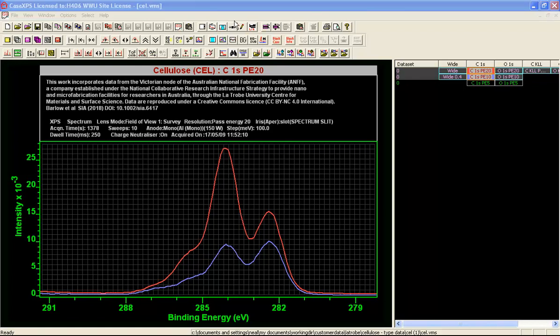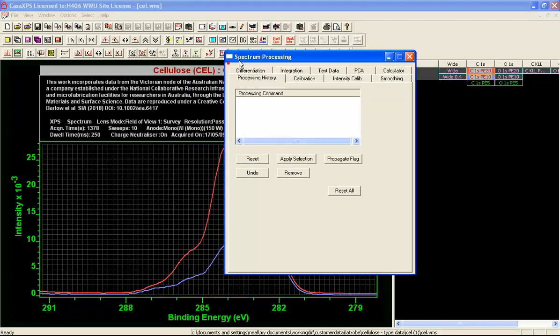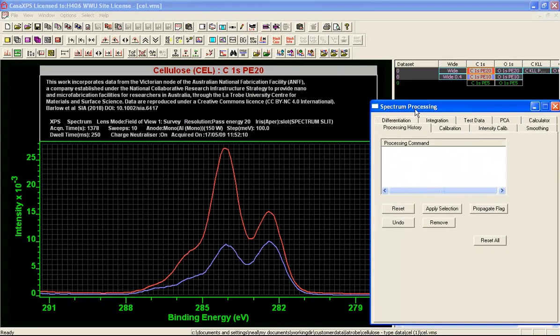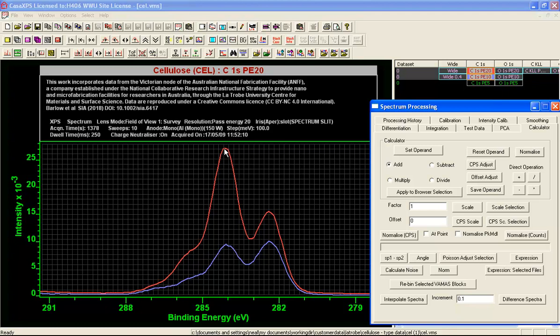The options for working out difference between spectra are on the calculator property page of the spectrum processing dialog window. The button labeled different spectra applies to two spectra overlaid in the active tile and will create a new data file containing a sequence of spectra.